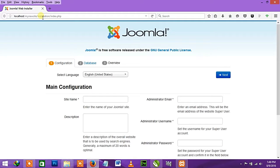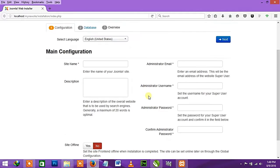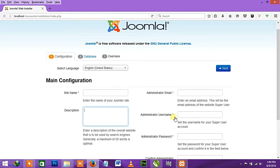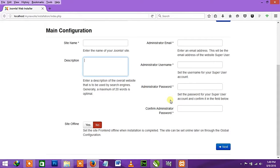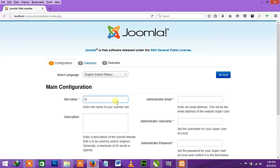Go to localhost, then after localhost add a slash and your site name or the folder where your site is. Here is the installation of Joomla. The first one is your site name, your description, your email, your username, your password, and the confirmation of your password.